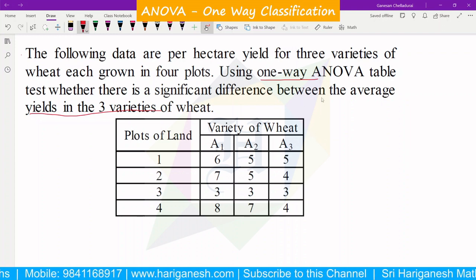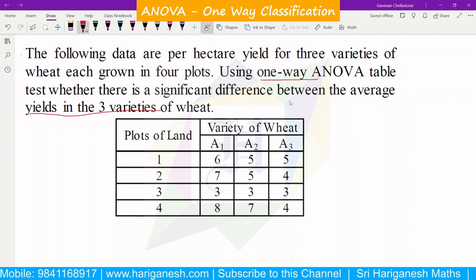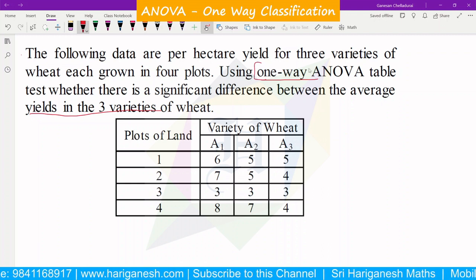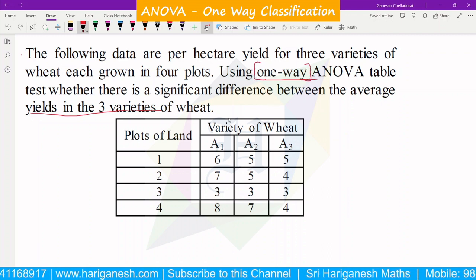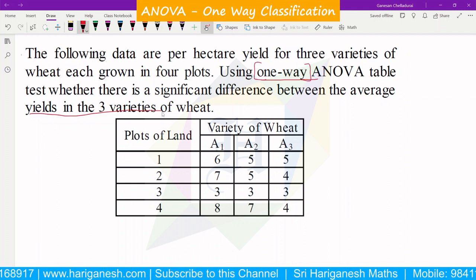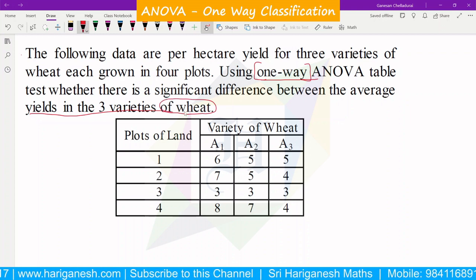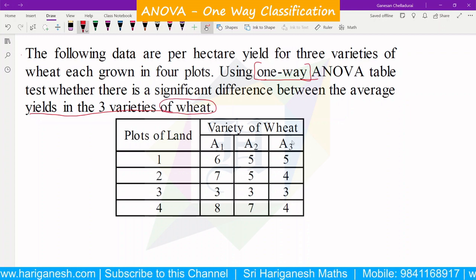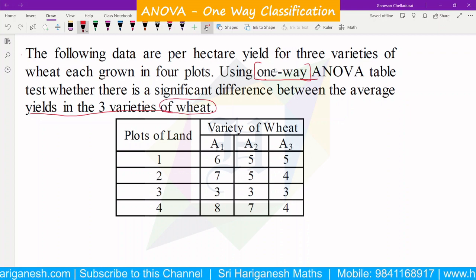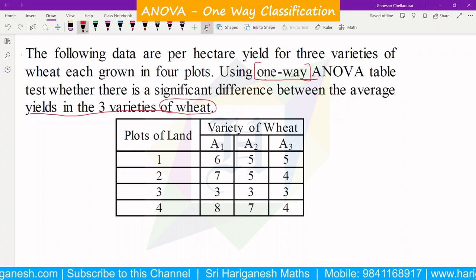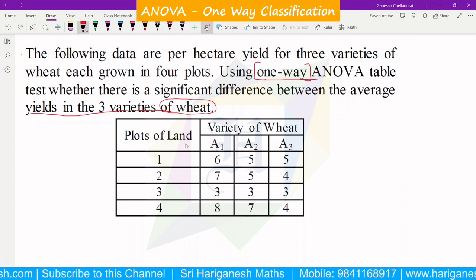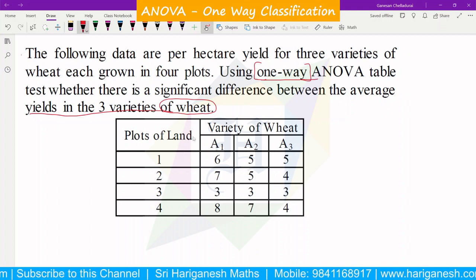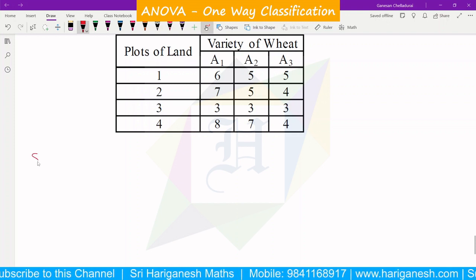In the two-way classification, the sum would go along. But in this specific one-way classification problem, the one-way classification would be wheat-related — whether there is significant difference. We will solve the problem.